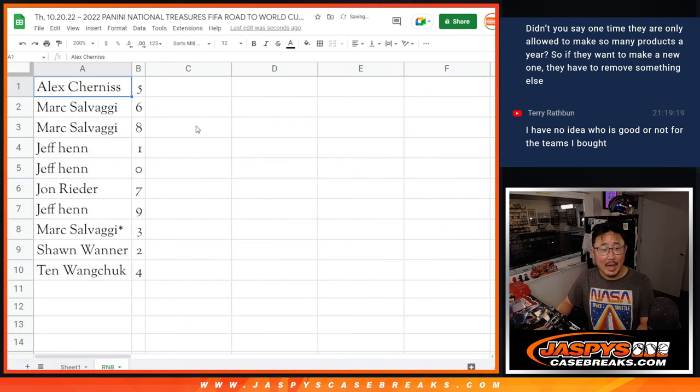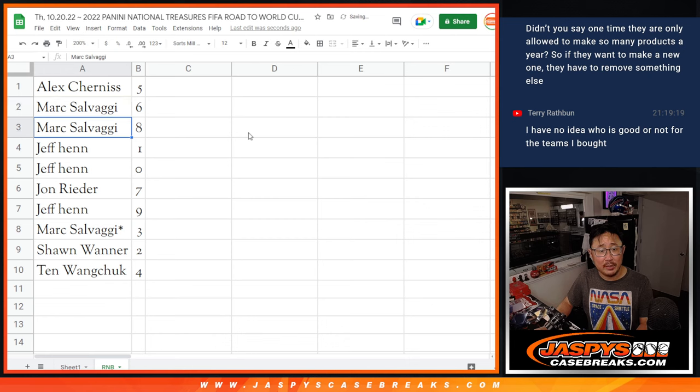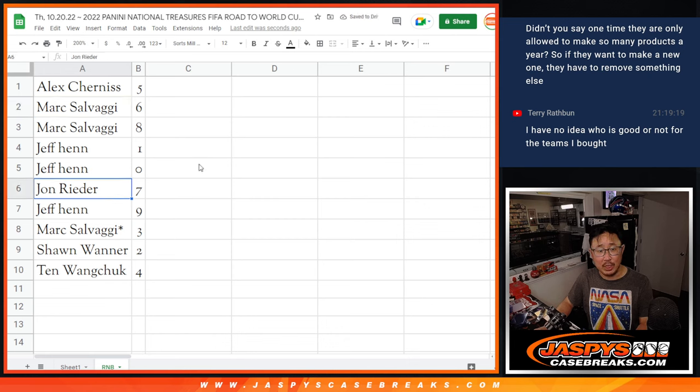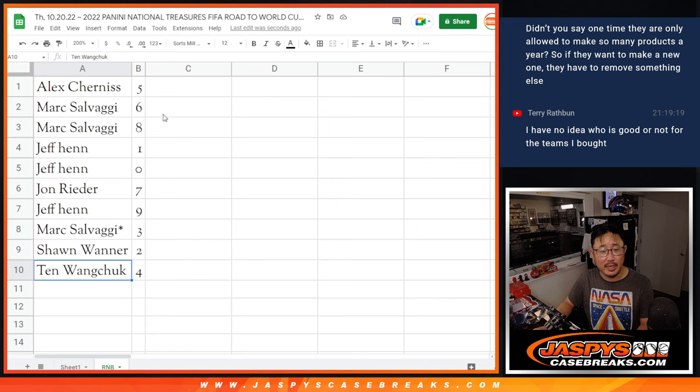All right. Alex with five. Mark with six and eight. Jeff with one and zero. John with seven. Jeff with nine. Mark with three. Sean with two. Ten with four.